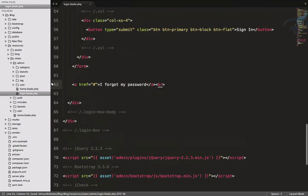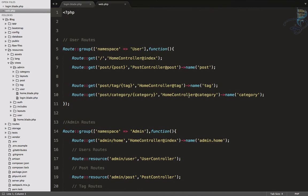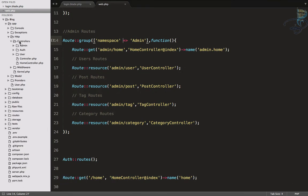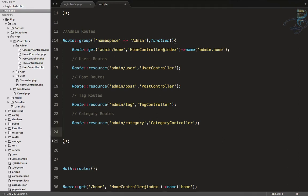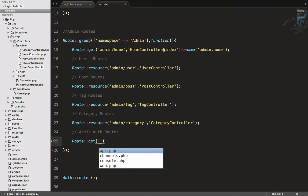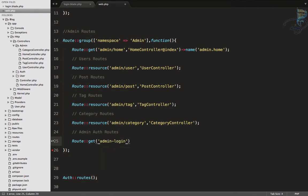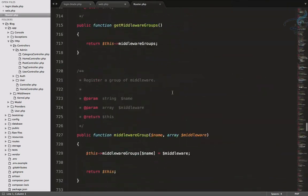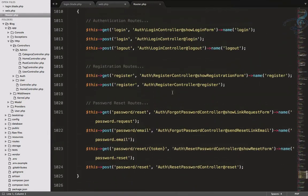Let's create the route. I'll go to web.php and at the bottom inside the admin namespace — because we'll create our admin auth controllers inside the admin folder — I'll add a comment for admin auth routes. I'll look at router.php inside the framework source under illuminate/routing to find the pattern used for user login routes.